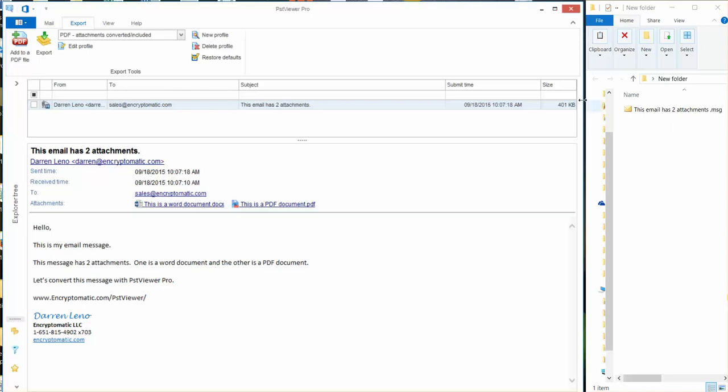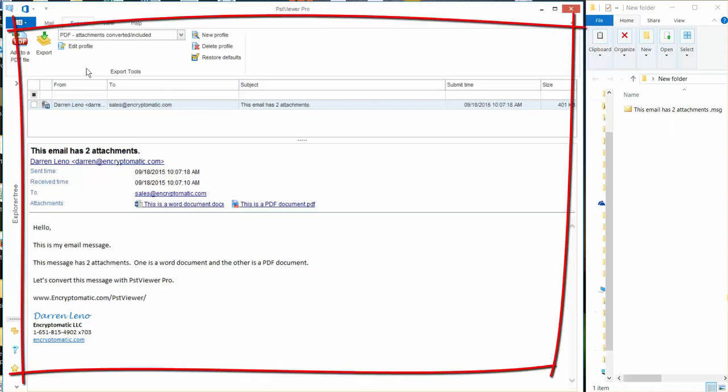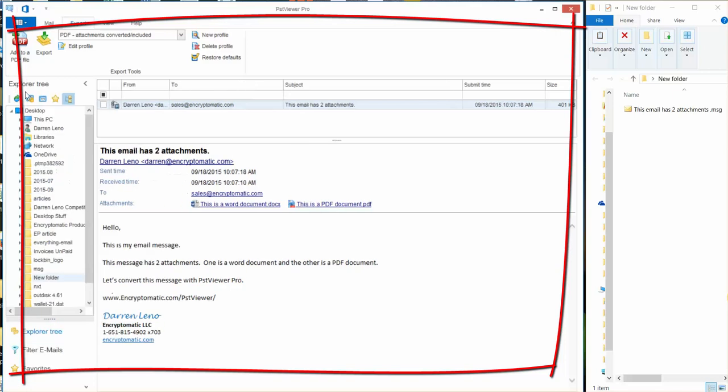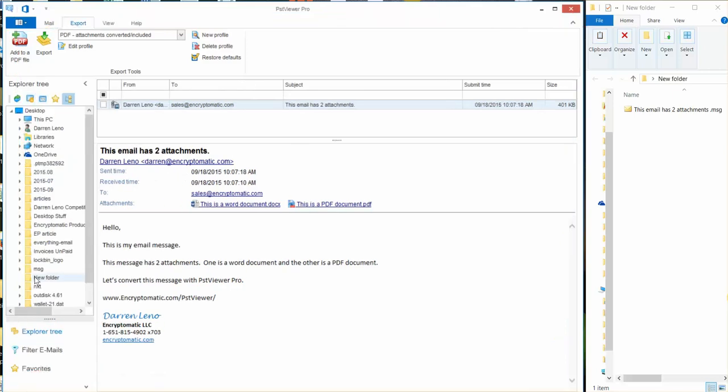So this is PST Viewer Pro over here and what I did was using the Explorer tree I selected the new folder.